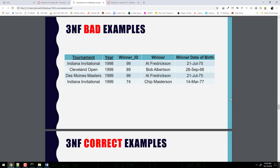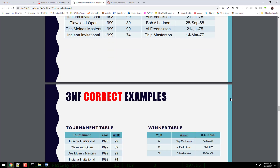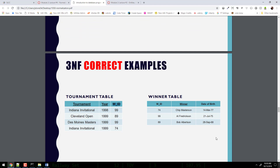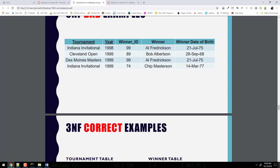Wouldn't the tournament name be a bad primary key on its own, since you might have the same tournament every year? That's why the primary key is both tournament and year — it's a dual primary key. The Indiana Invitational 1998 is one primary key, and Indiana Invitational 1999 is another unique primary key.